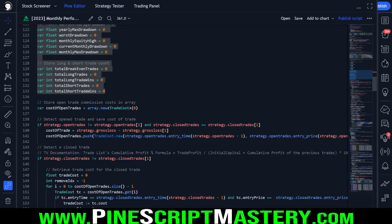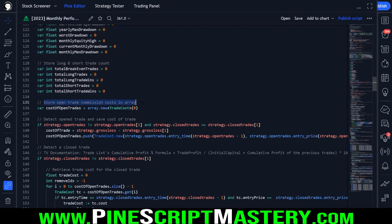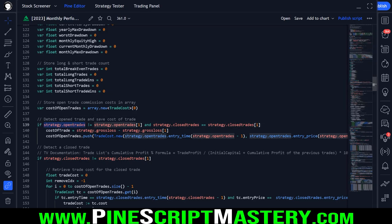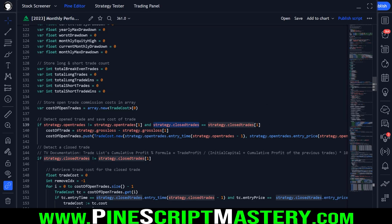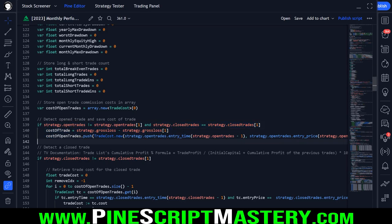Now we start the actual calculations. First we need to store open trade commission costs in an array. To detect a newly opened trade, we check if the current open trades count is not equal to the open trades count on the previous bar, AND the current closed trades count equals the closed trades count on the previous bar. This ensures we detect an opened trade and not a closed one. Once we detect this condition, we calculate the cost of the trade by subtracting the previous bar's gross loss from the current bar's gross loss.